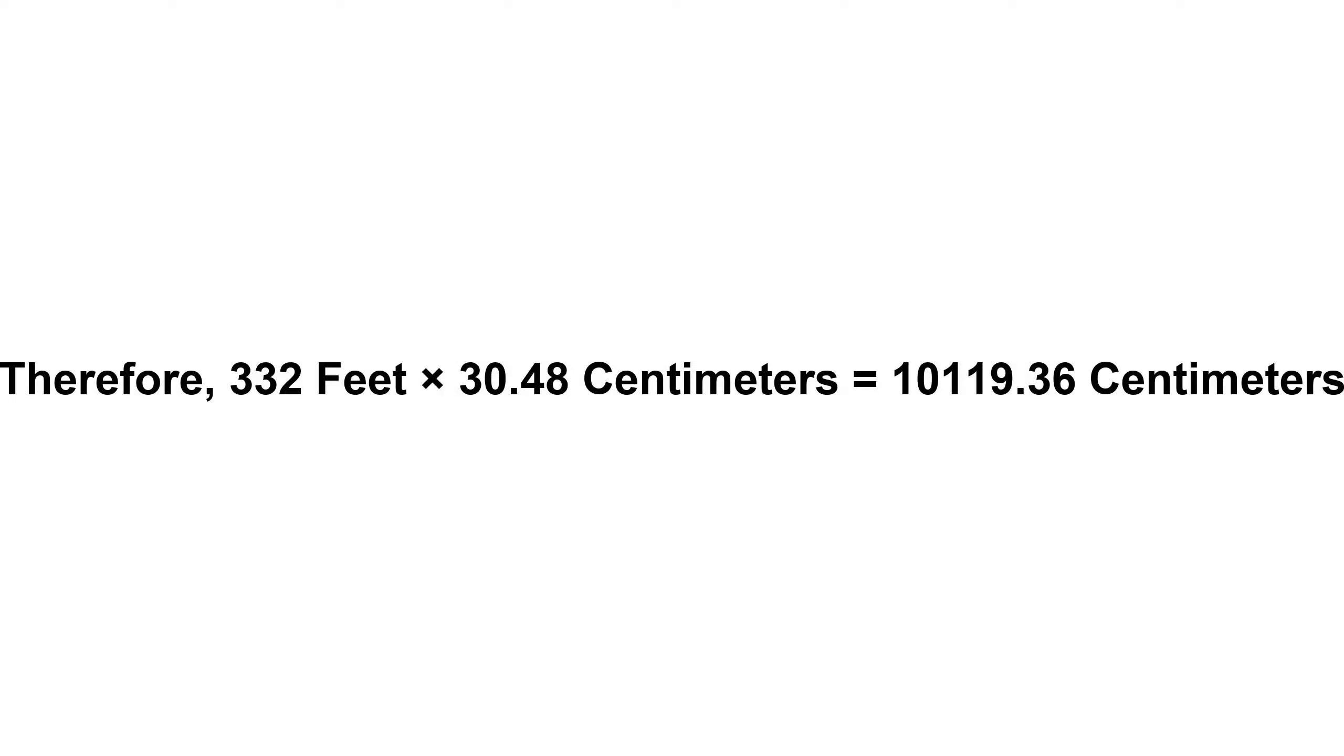Therefore, three hundred and thirty-two feet times 30.48 centimeters equals ten thousand one hundred and nineteen point three six centimeters.